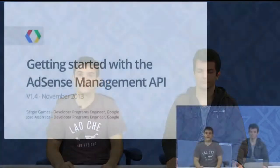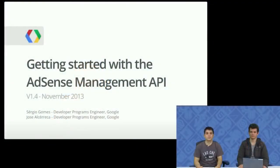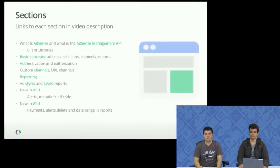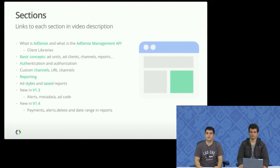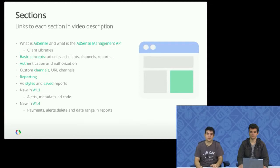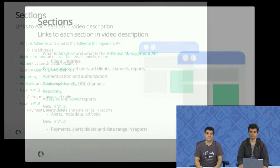This session is meant to be a Getting Started guide, so we'll cover everything from APIs in general to the new features in version 1.4. If you're familiar with the API, you can jump to the more advanced topics using the links that you will find in the description of this video if you're watching from YouTube.